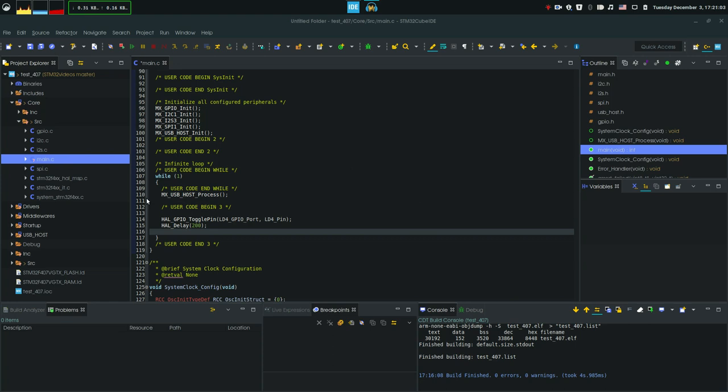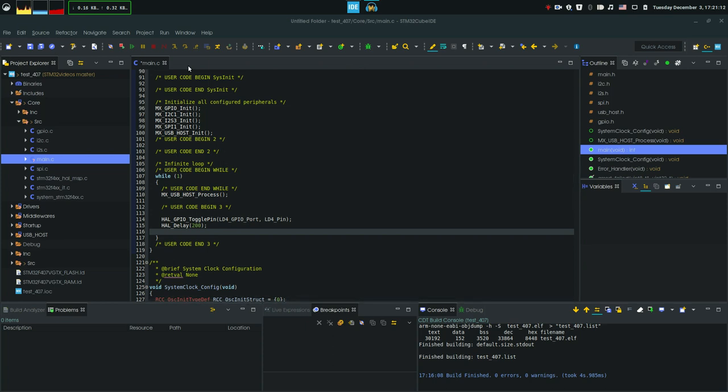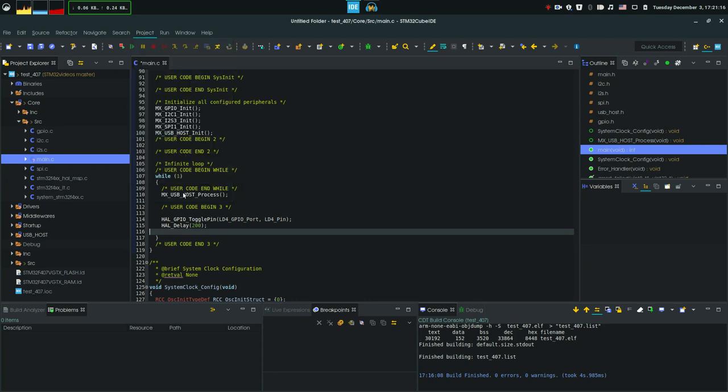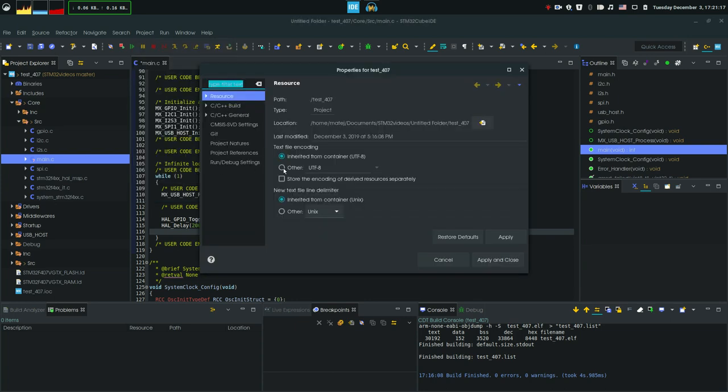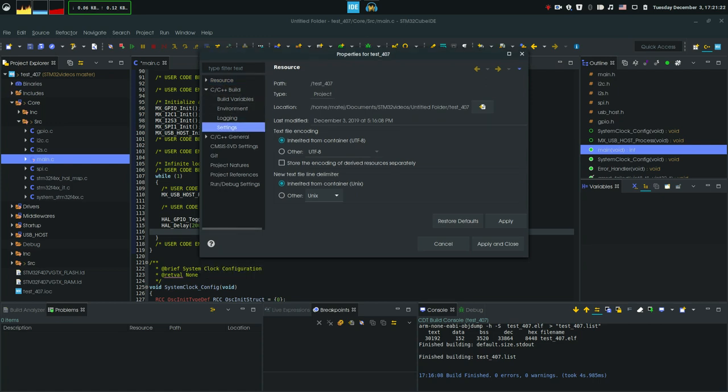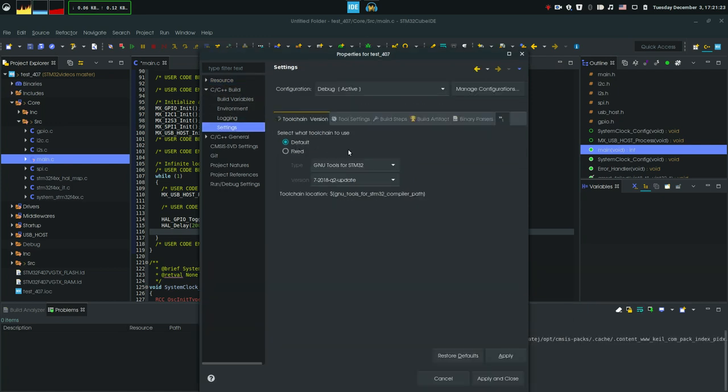So the first thing that you're gonna need is the correct file and to do so you have to configure your project to also compile the .bin or .hex file as well. So let's go to the project properties and then go to the C, C++ build and settings.